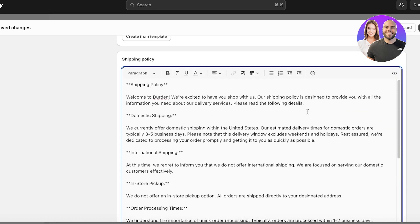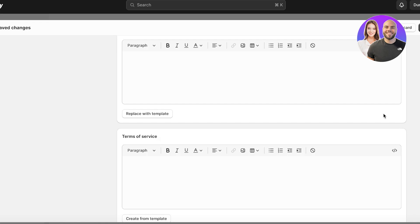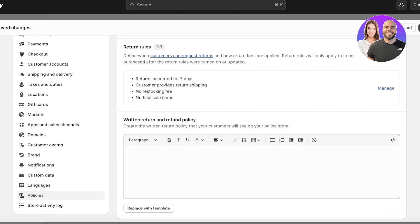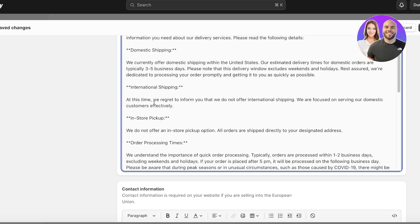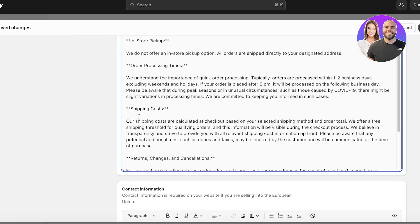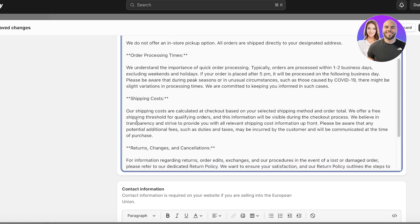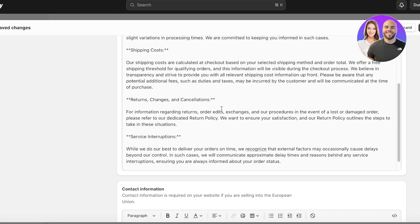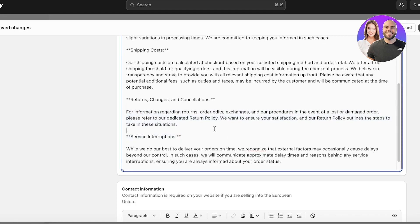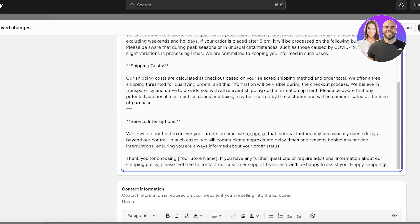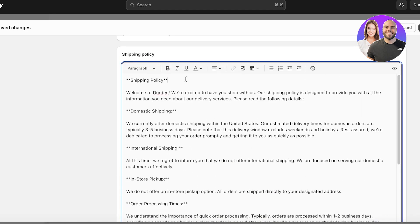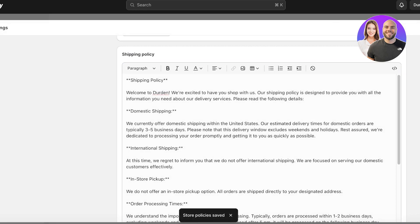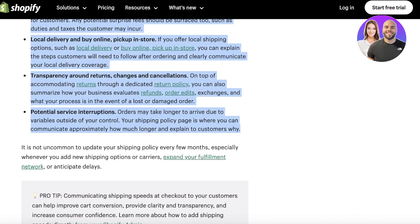After entering your store name, add your domestic shipping, international shipping, in-store pickup, and order processing times. Keep in mind there are separate sections for terms of service, privacy, and return policies. I like to keep in-store pickup, order processing times, and shipping costs here, but the returns section will be excluded. You can remove the asterisks if you want, then click Save.